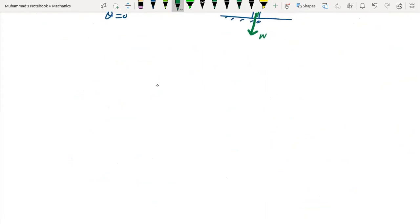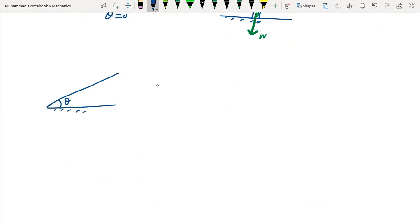Now let's discuss another situation: an object of mass m on the inclined plane with a force F applied at angle alpha to the inclined surface. The object is in equilibrium. We need to determine the direction of the friction force.